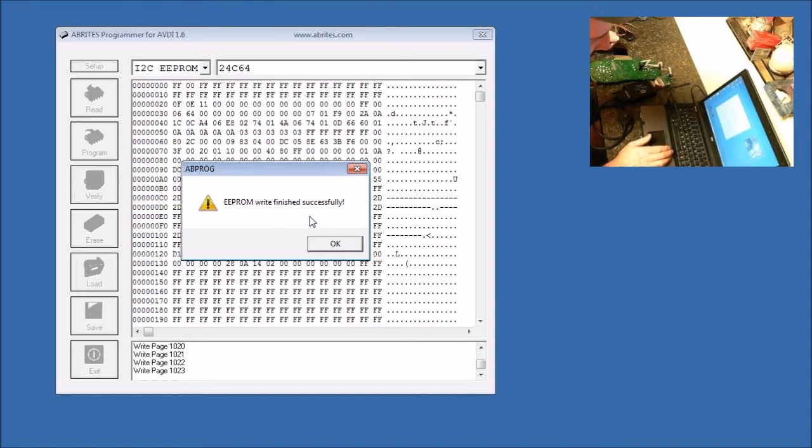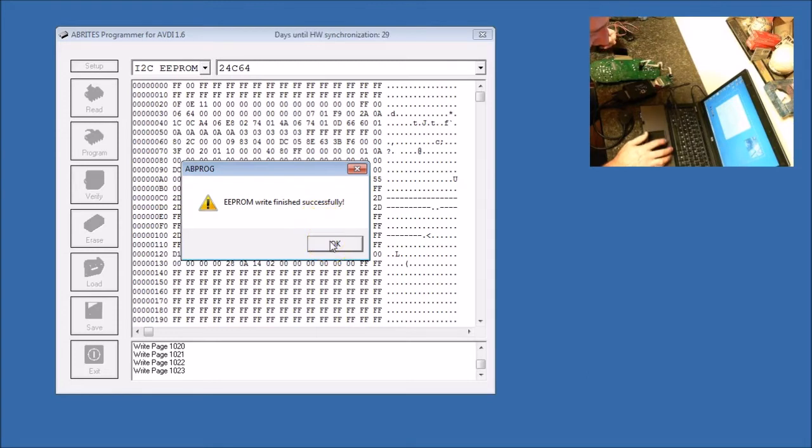Now we're going to change lanes, and we are going to log into the cluster and program a key.